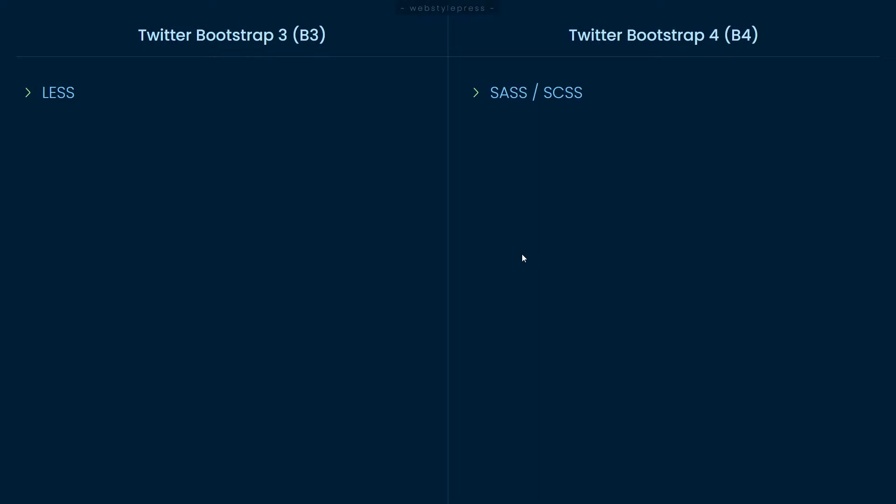Bootstrap 4 switched from pixels to REM as Bootstrap's primary CSS unit. However, pixels were still used for media queries. Global font size increased from 14 pixels to 16 pixels in Bootstrap 4. Also for global font family, Bootstrap 4 preferred system fonts as first priority.